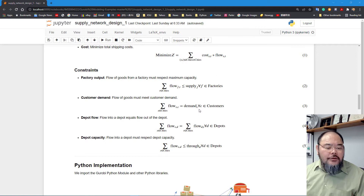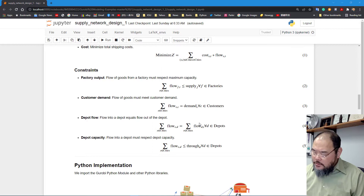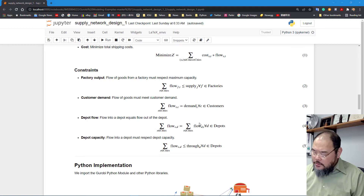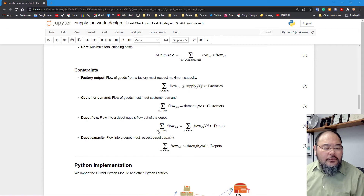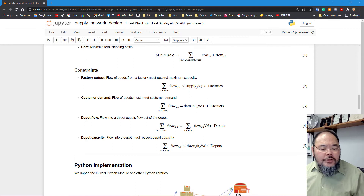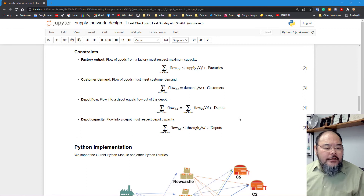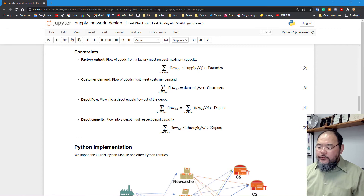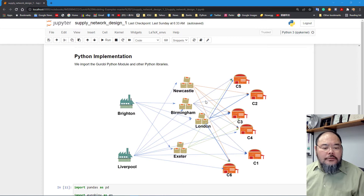The third constraint is the flow conservation constraint for all depots: since depots neither produce supply nor have any demand, incoming flow must equal outgoing flow. The total incoming flow from all sources to depot d equals the total outgoing flow from depot d to all destinations. The fourth constraint is that for each depot d, the total incoming flow must be less than or equal to the throughput capacity of that depot.